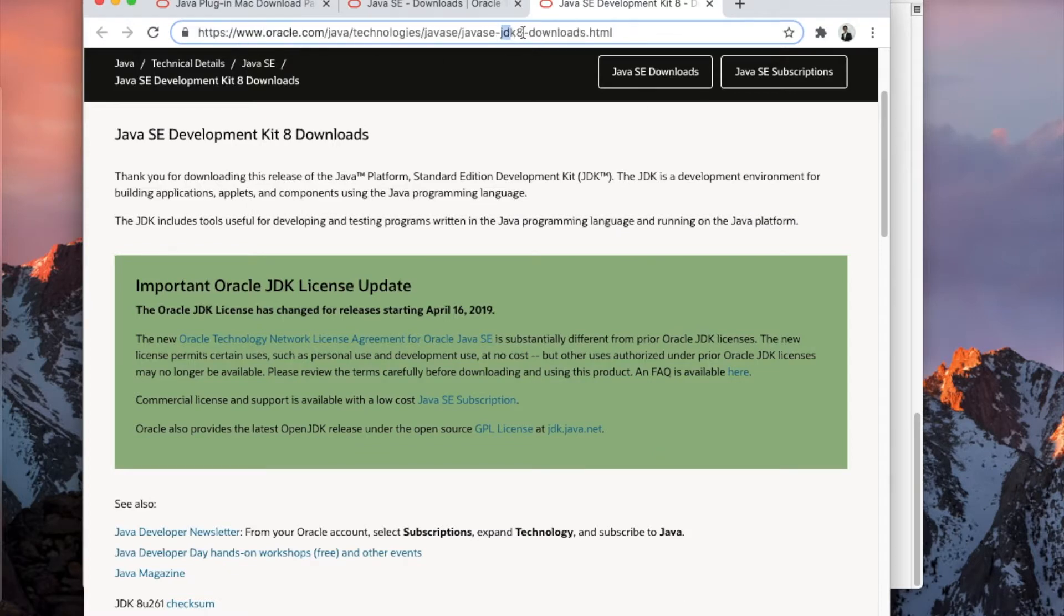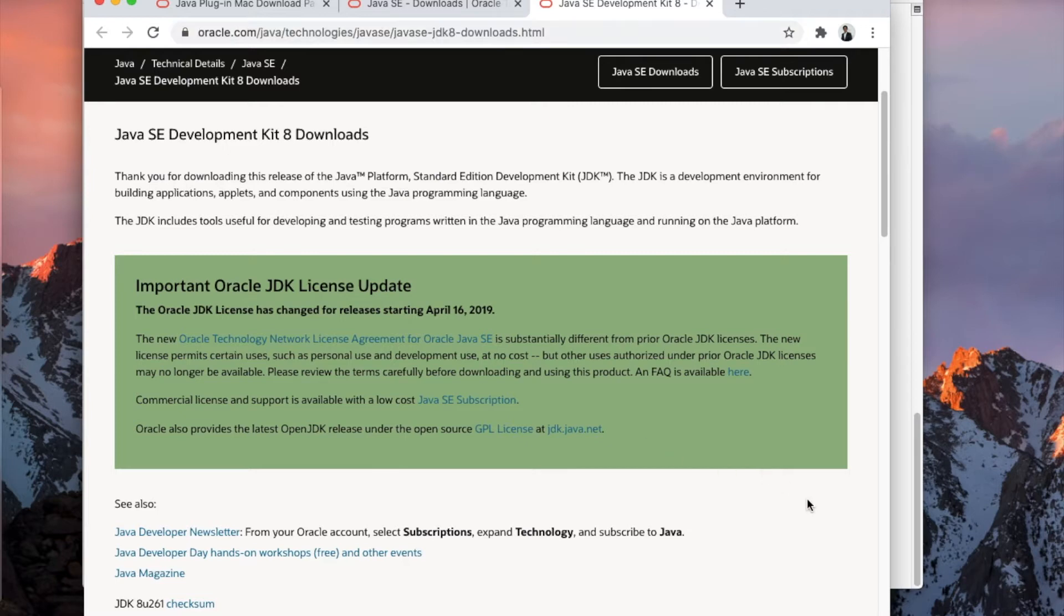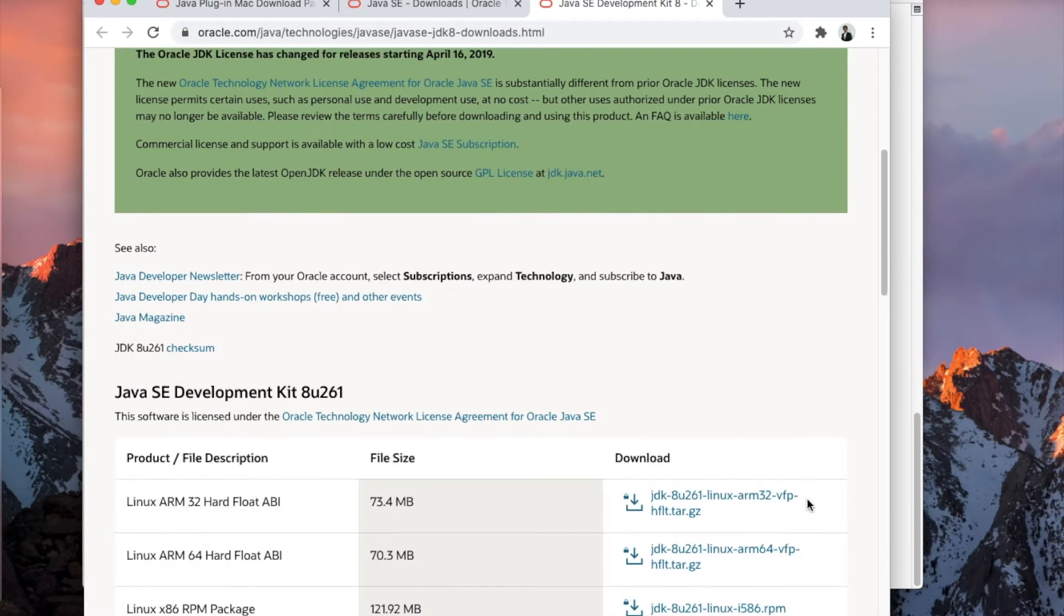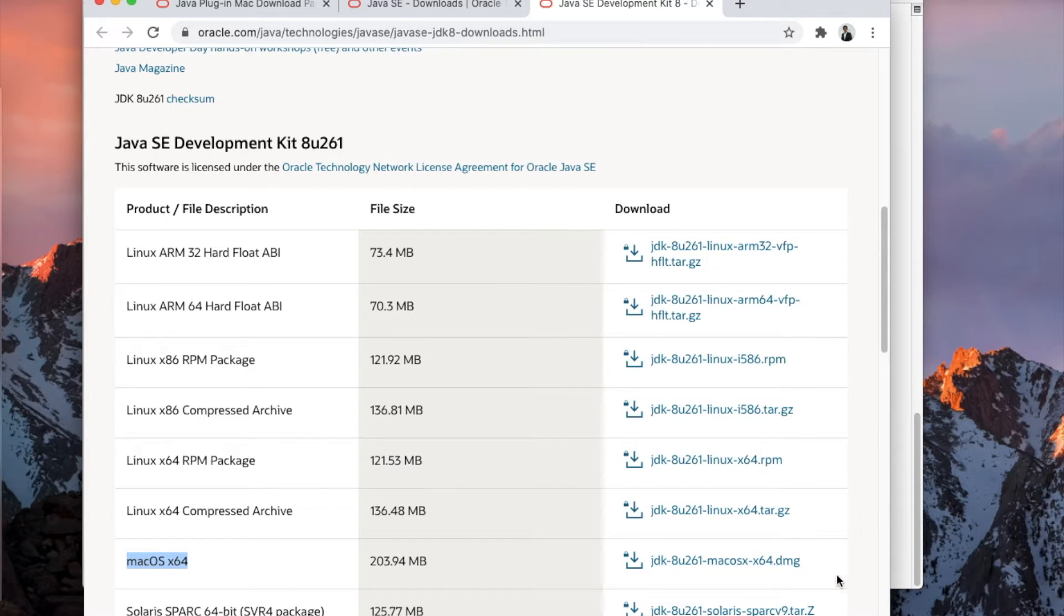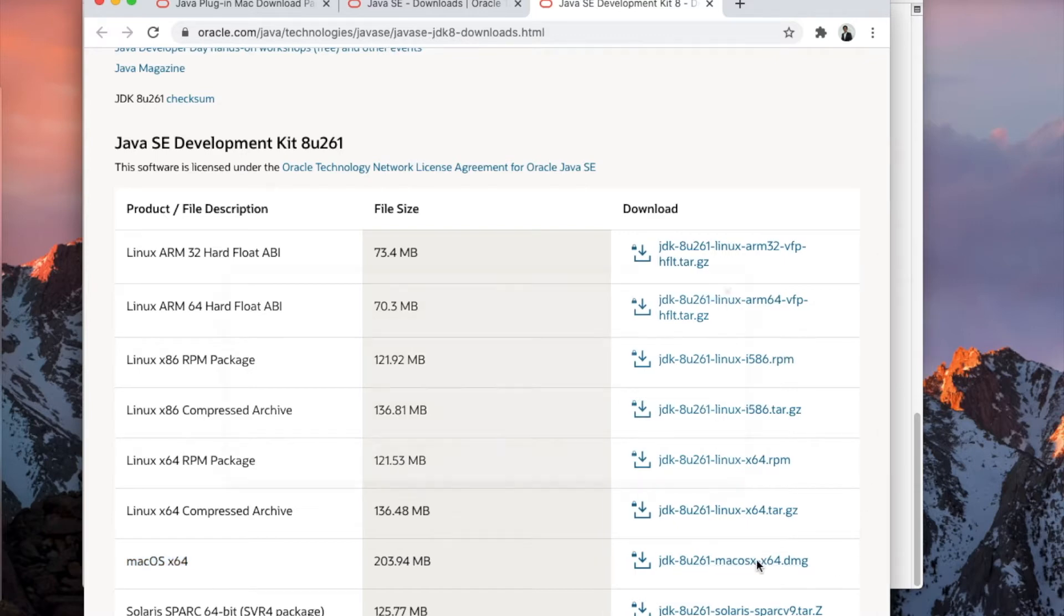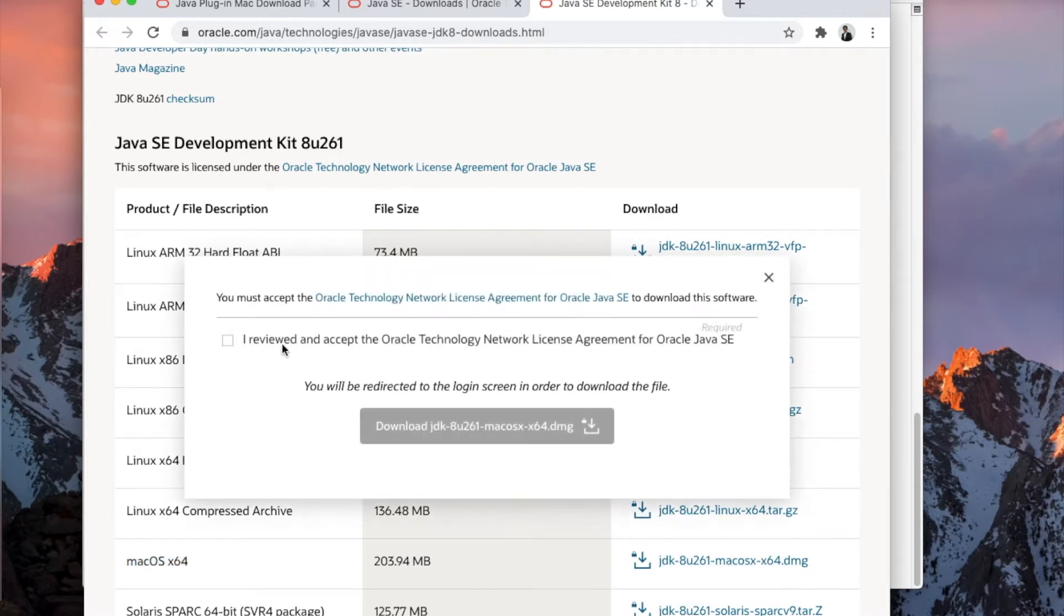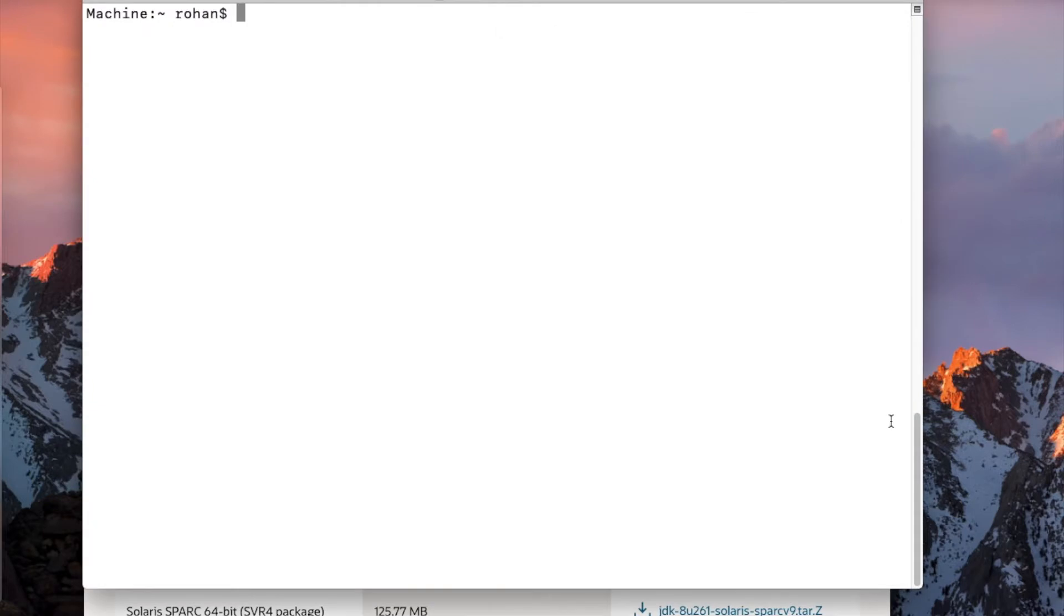Here on the Mac, look for the JDK which says Mac OS X 64 and download the DMG file. Once the JDK is installed, you can click here and download the JDK file.